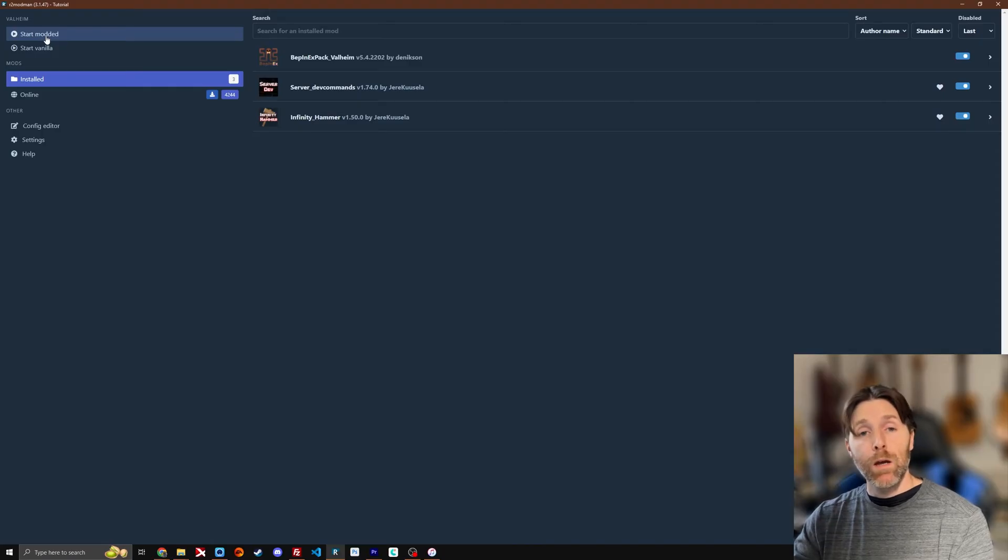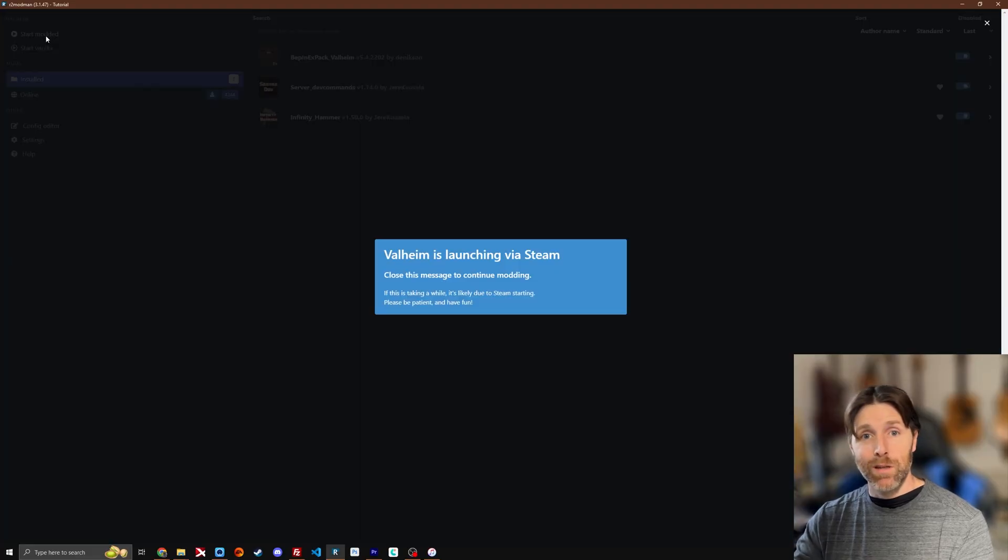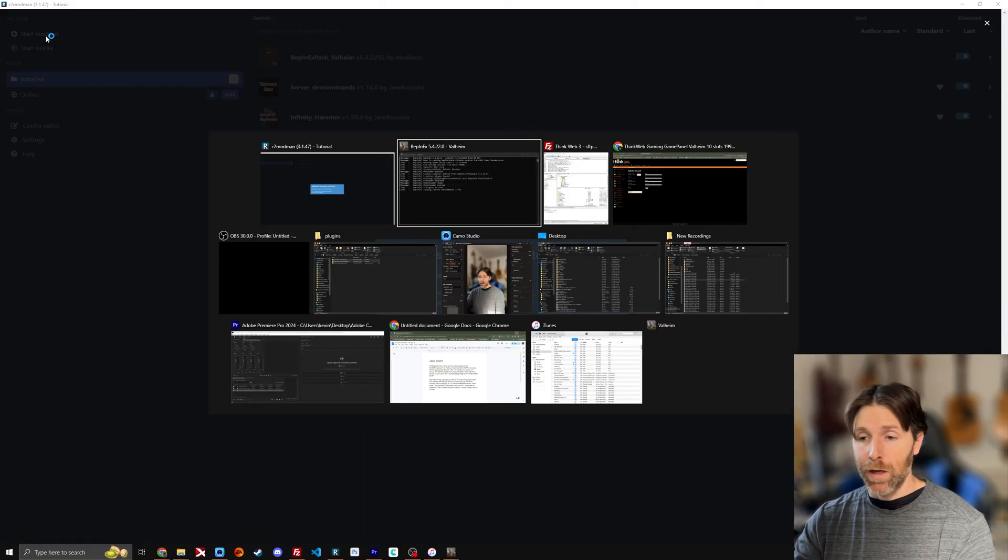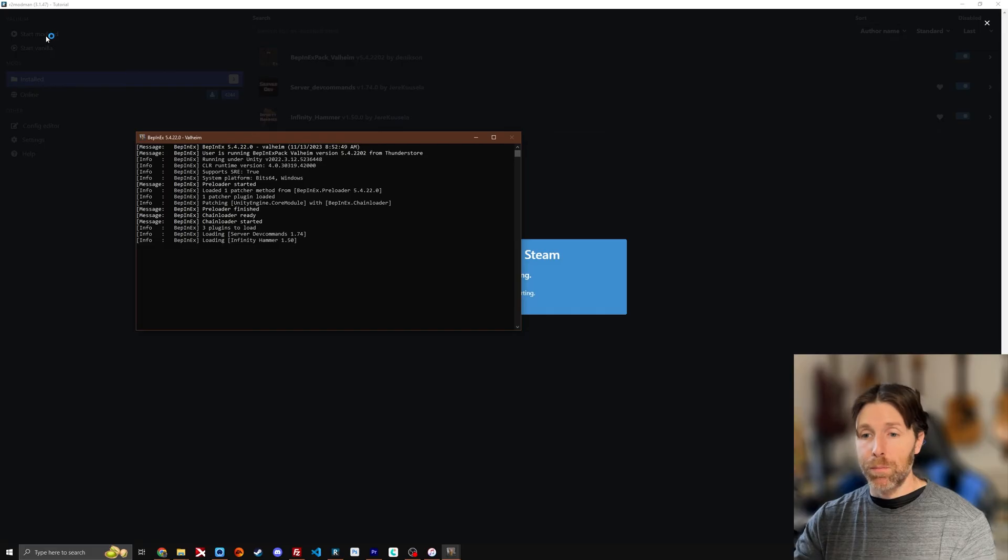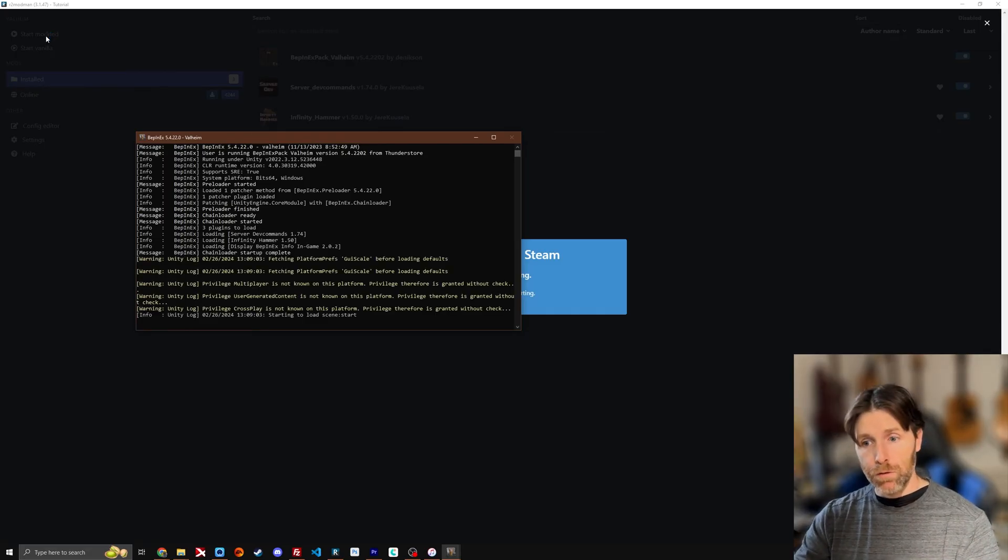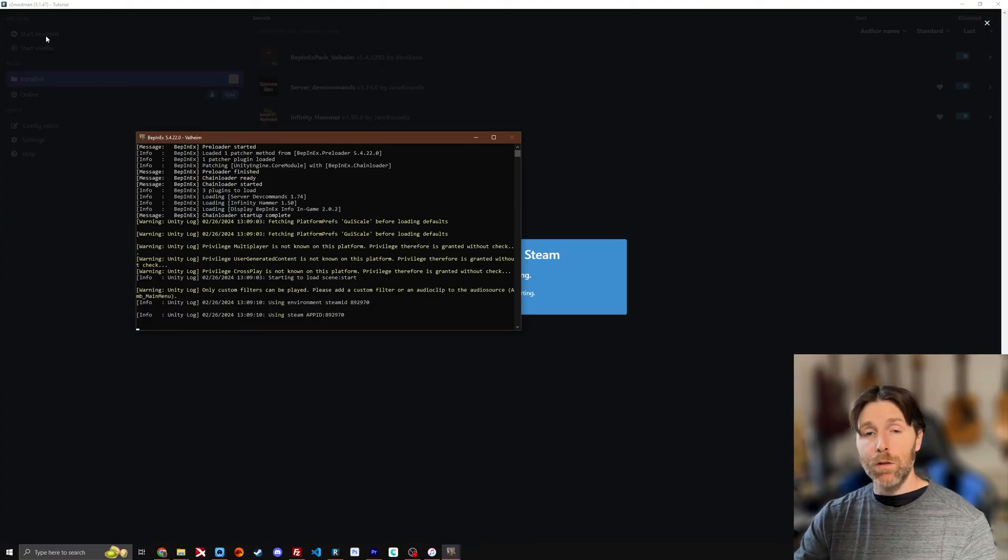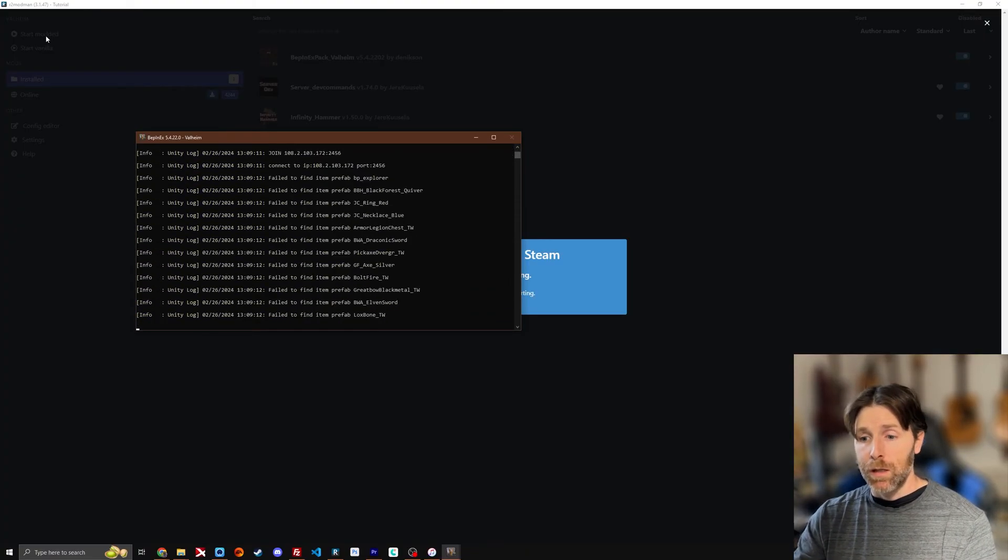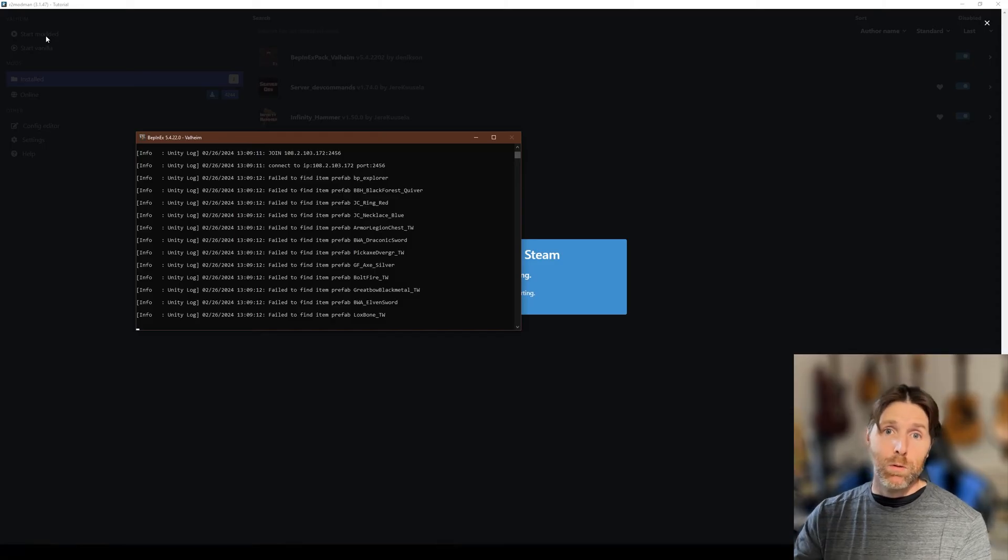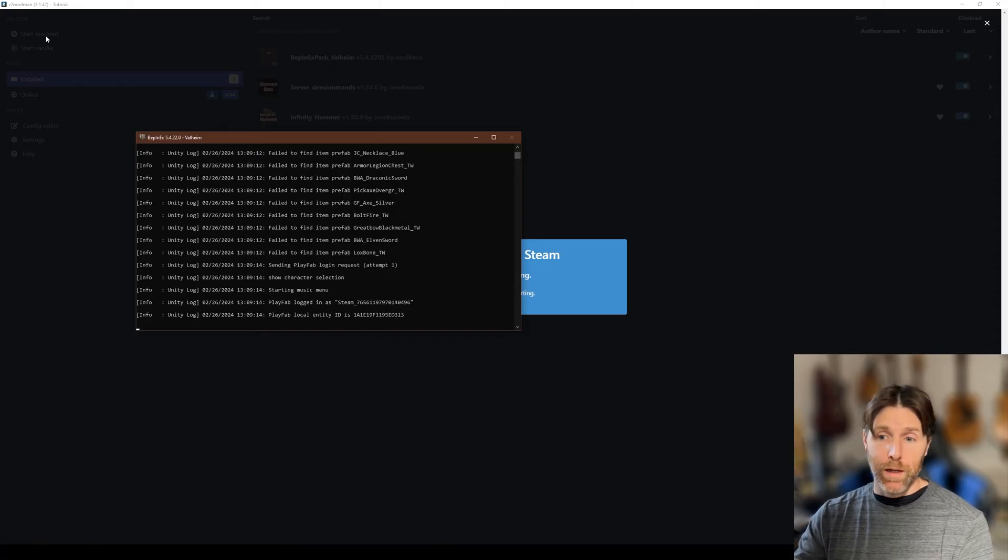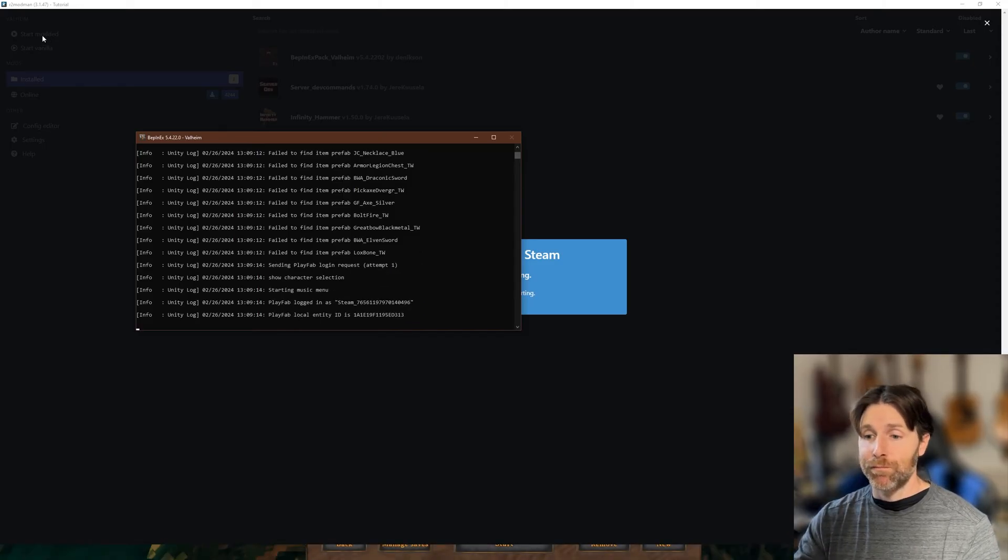Okay so what we're going to do now, we're going to try to connect to our server. So I'm going to click start modded and that's going to start the game. We're going to get that pop out Bepinex panel here. If you hit alt tab you can get over to it. Good to kind of watch that as the game loads up in case there's errors with some of the mods you're using. It does happen. But we've only got two installed so it should be fairly quick on the load here.